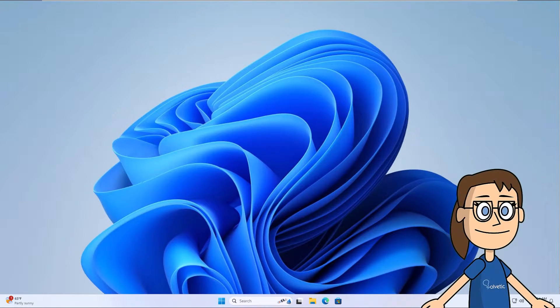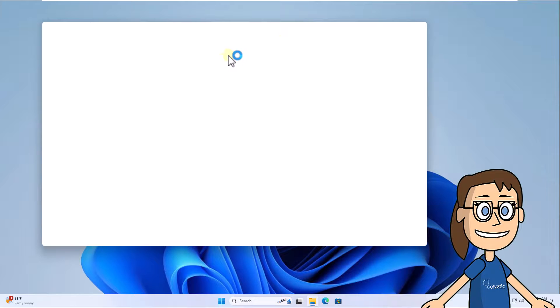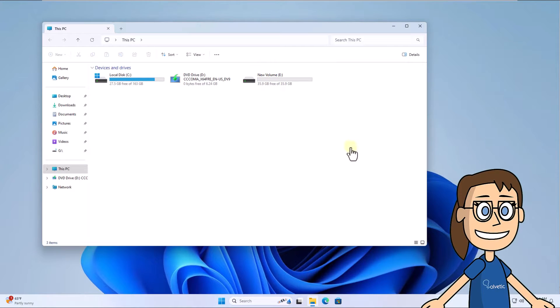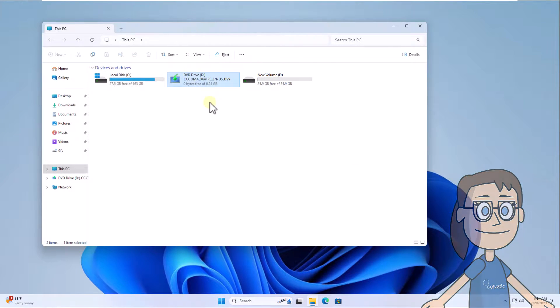To begin, open File Explorer so you can see the letter assigned to the drive where the Windows image is installed.